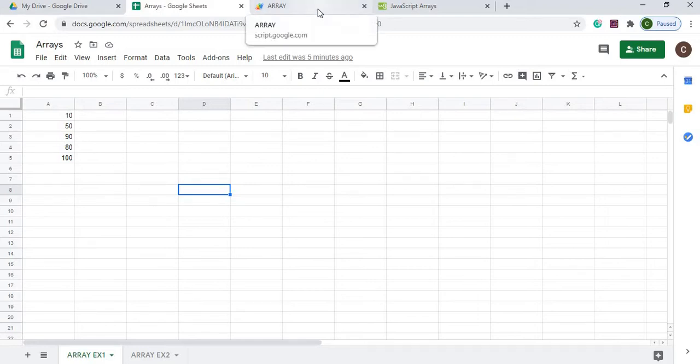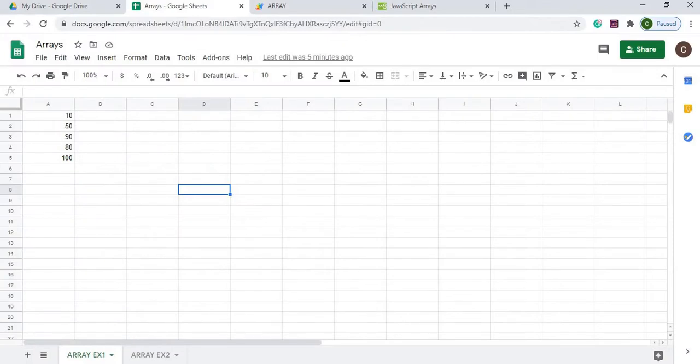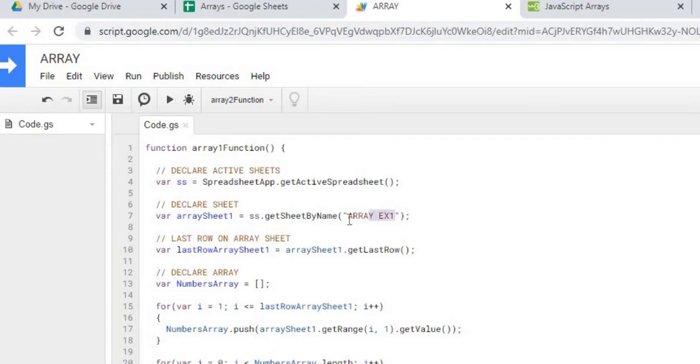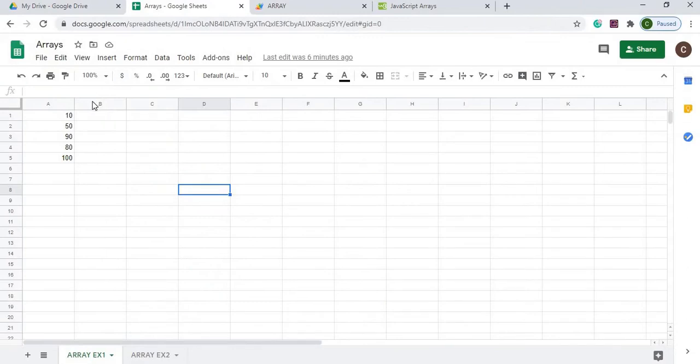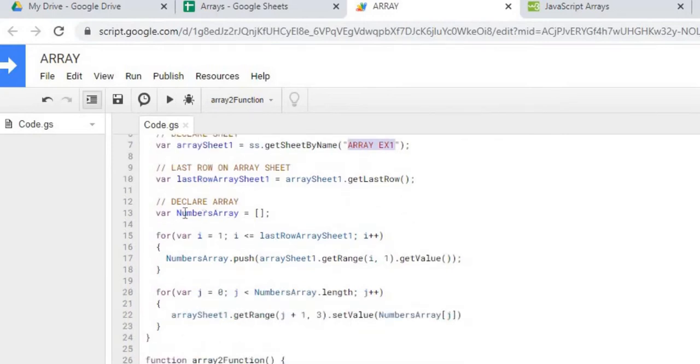So I'm going to go over to my Google Apps Script here and my first function just has to do with the first sheet here, array example one. So here I'm declaring my active sheets, declaring my sheet, the sheet name. I'm grabbing the last row of the data, whatever the last row is populated, grabbing that value. Here I'm declaring my array.